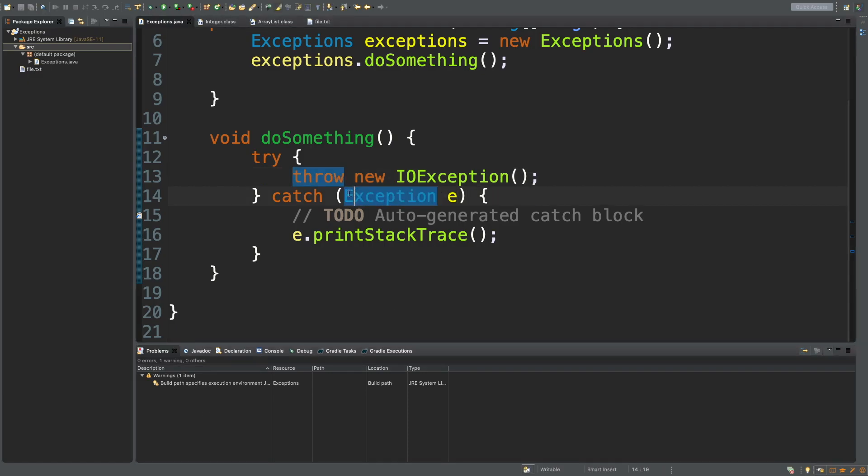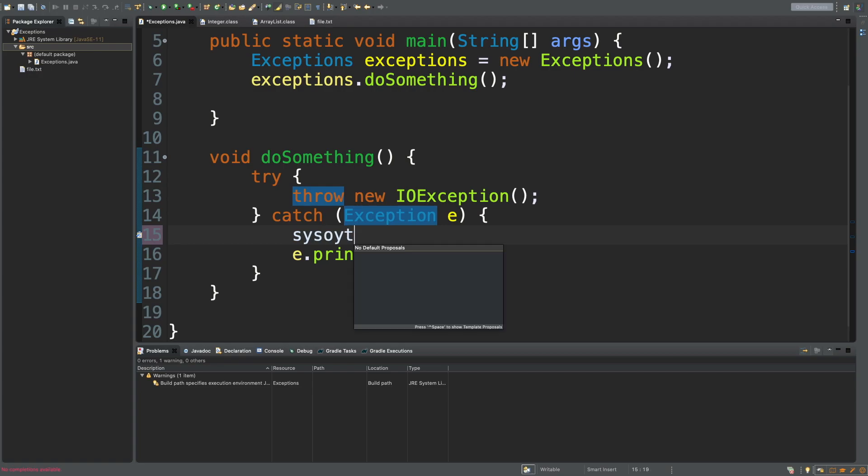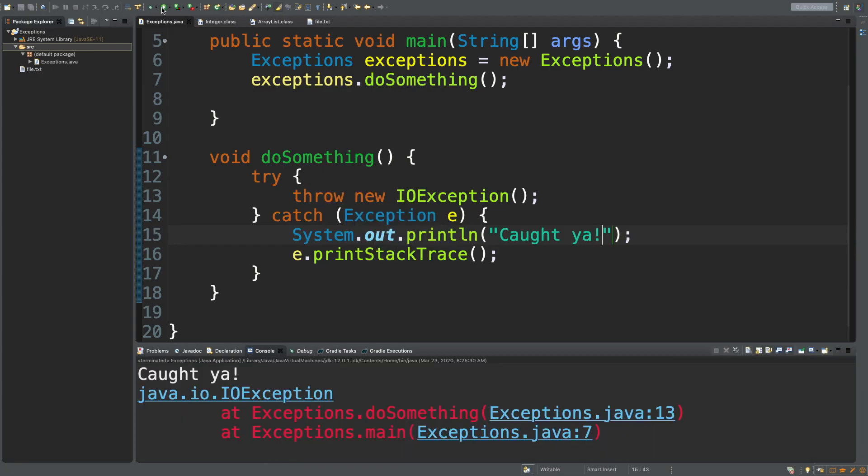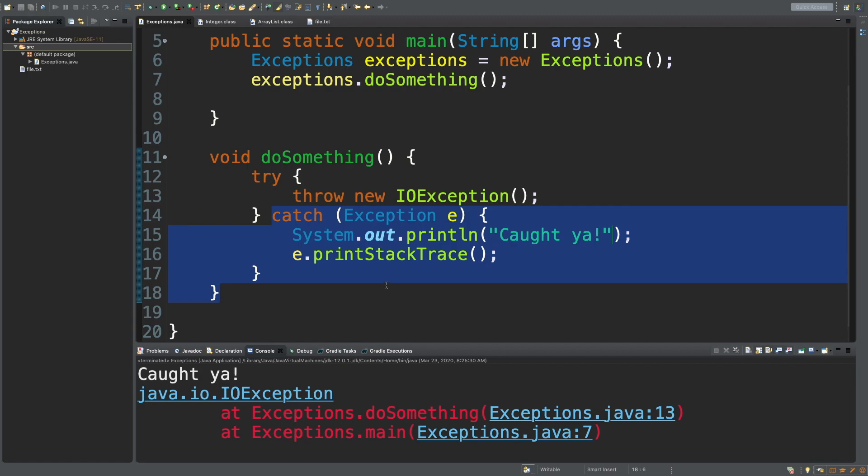So you can actually catch exceptions very generally. You can basically say, hey, I want to catch all the exceptions, no matter what the type, just any exception. So watch this. If we say sys out, caught ya. Let's run this. It says caught ya right there. So this exception here was thrown, but this catch was executed. That's because this is kind of like a catch all.